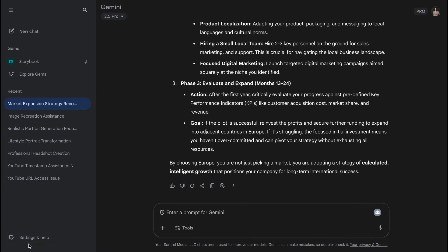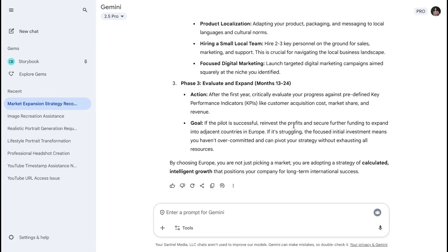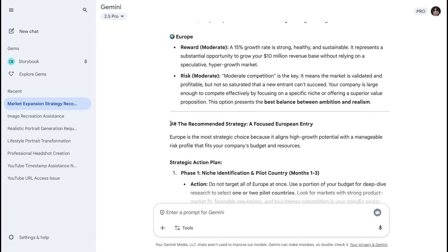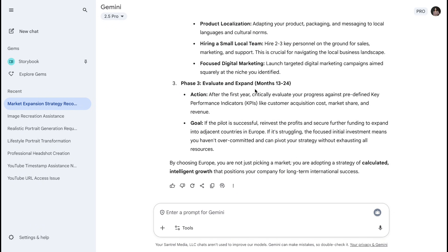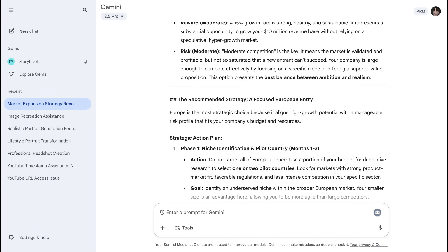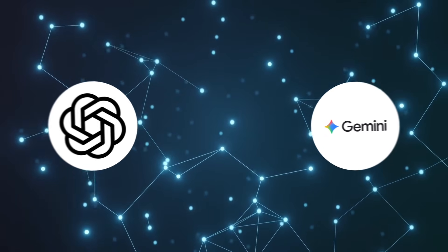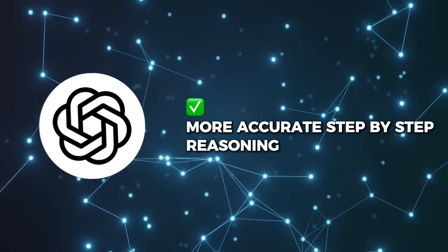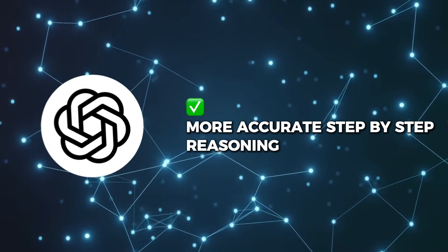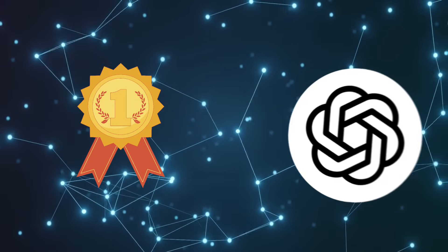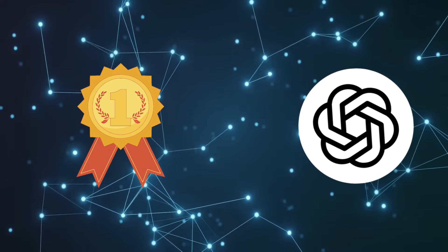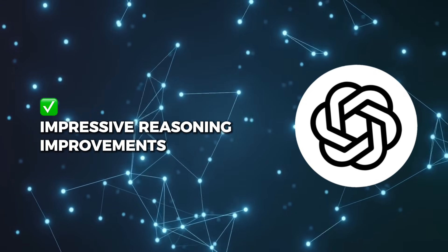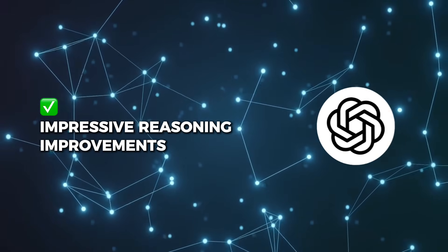The difference? ChatGPT-5 feels like talking to a genius-level expert who can think through any problem, while Gemini feels like having a conversation with a brilliant research assistant who has access to the world's information. In my testing, when I gave both a complex analytical problem, ChatGPT-5 provided step-by-step reasoning that was both more accurate and easier to follow than Gemini's approach. Winner: ChatGPT-5 takes this round decisively. The reasoning improvements in GPT-5 are genuinely impressive and represent a significant leap forward.